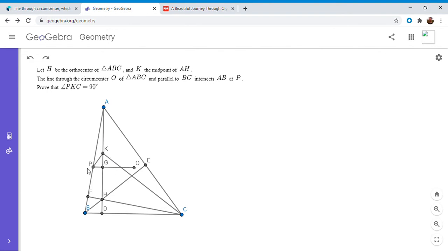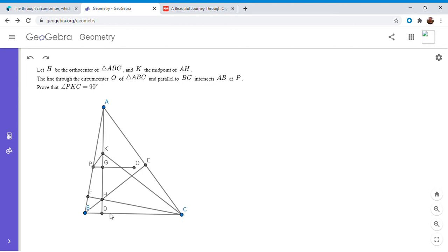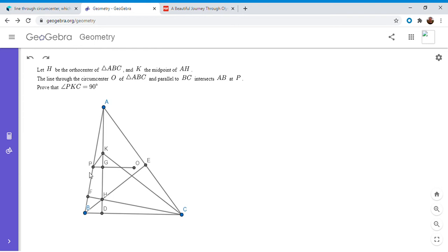So if we want to show that PKC equals 90, that's the same as showing that angle PKG plus angle DKC is 90, and that's essentially the same as showing that PKG and DKC are similar triangles. So that's the approach I'm going to go with here. I'm going to try to show those two triangles are similar using ratios. I'm going to try to show that PG over GK is equal to KD over DC.